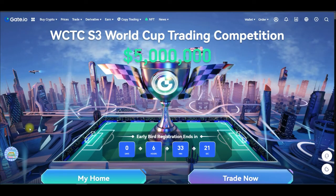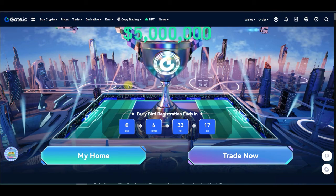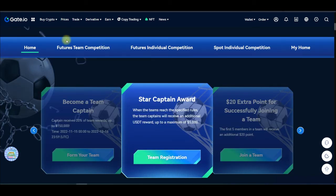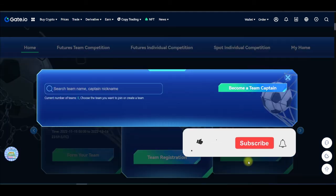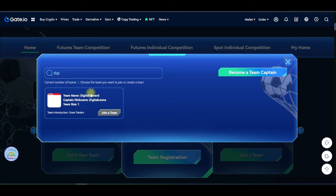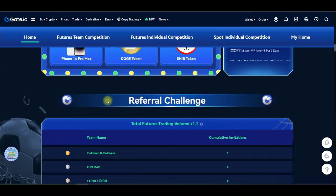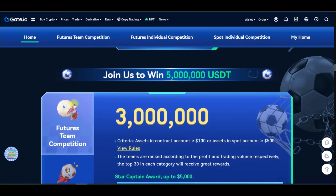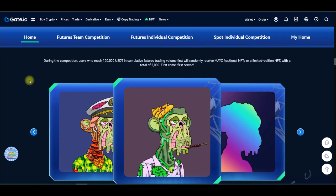There is also an ongoing World Cup trading competition for all gate.io users. You can trade spot or futures to participate. I've already created a team — to join, click 'Join a Team' and type in 'Digital and Art.' The team name will pop up and you can join. There are incentives including NFTs, daily raffles, and prizes. Join my team and let's see how we can do this together. That's all I have for you in this video — see you in the next one.